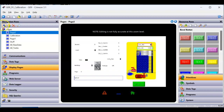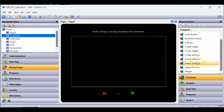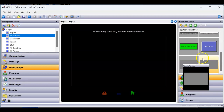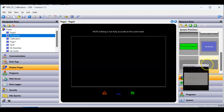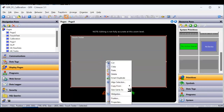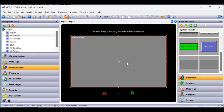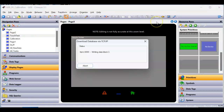Another thing I want to show you: I'm going to create another page called 'touch test.' On the right side, go to the home directory of primitives, slide down into system primitives. Here's the touch calibration we just used, and over here is the touch tester. I'll drag the touch tester out. Right-clicking to check properties: you can pick the background color and there's a show tab, but there's no pass/fail option — it's just a touch tester. Let me download this to see how it works.